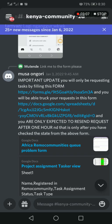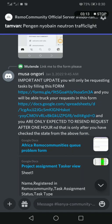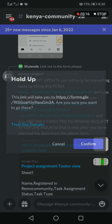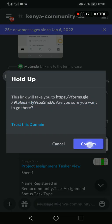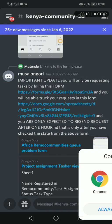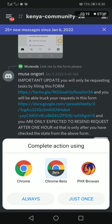You can see important update: You will only be able to request tasks by filling this form now. I go to this form, I open it. Use Google Chrome, better.